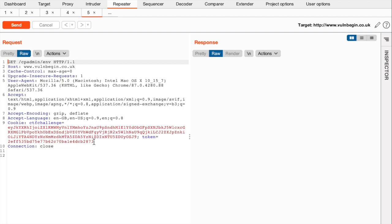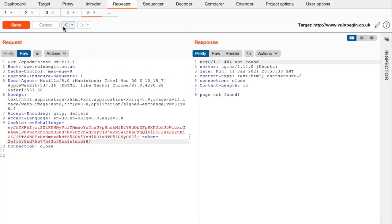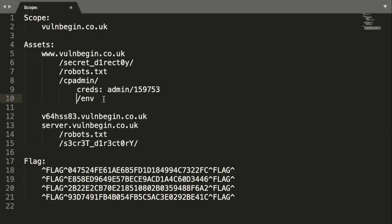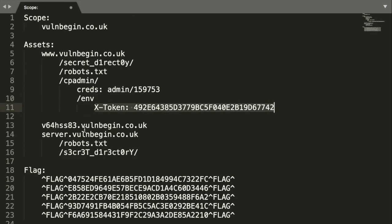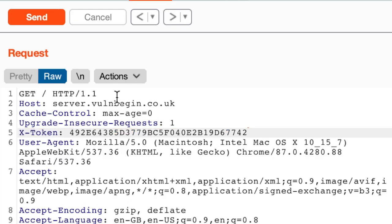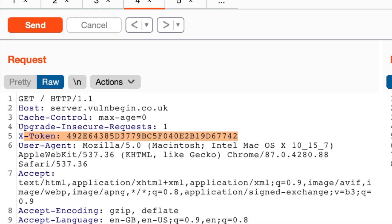Let's document our progress: GET /cpadmin/env while authenticated returns this response. I think this is a header that should be used in our API asset at server.volbegin.co.uk. Instead of the token from the authenticated admin user, let's paste the x-token value and send it — and lo and behold, we are authenticated! Let's remove the cookie — all we needed was this cross-token header. Let's copy the flag and note that this token can be used for the server subdomain. We now have six flags, with three remaining.